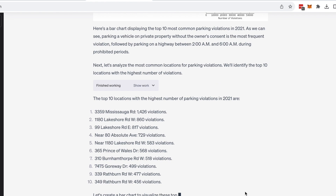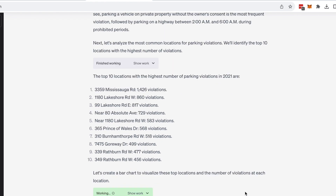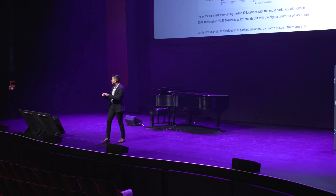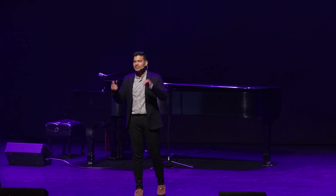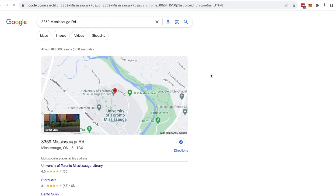I was curious, so I went into Google Maps to see where 3359 Mississauga Road was. It turned out it was at the University of Toronto Mississauga Library.